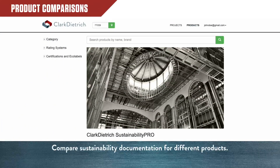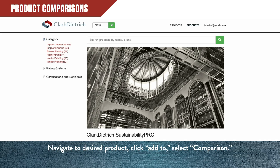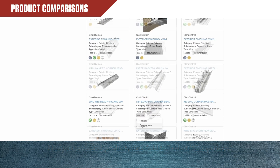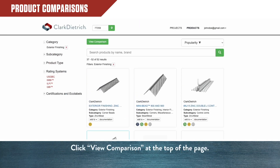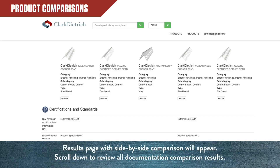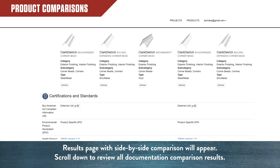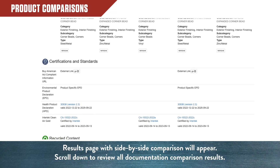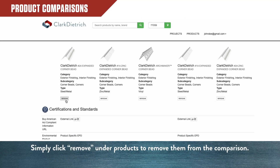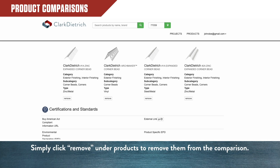Compare sustainability documentation for different products. Navigate to your desired product and click Add to, then select Comparison. Add two or more products to compare, then click View Comparison at the top of the page. The results page with side-by-side comparison will appear. Scroll down to review all documentation comparison results. Simply click Remove under Products to remove them from the comparison if needed.